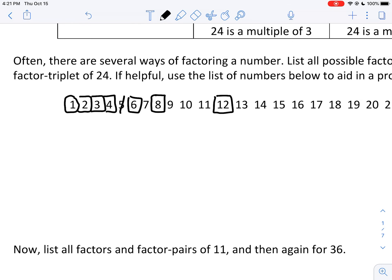5 does not divide into 24 to produce a whole number result. We will later learn that using fractions, 5 times a fraction can give us 24. But if we're only focusing on whole numbers — the counting numbers — then we would say 24 is not divisible by 5.